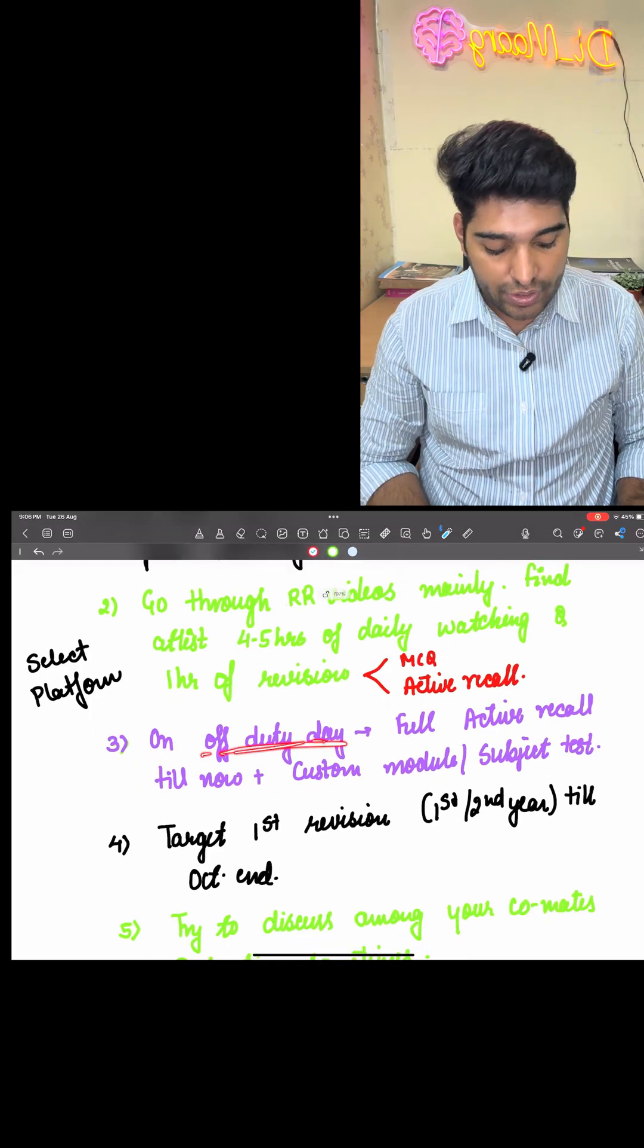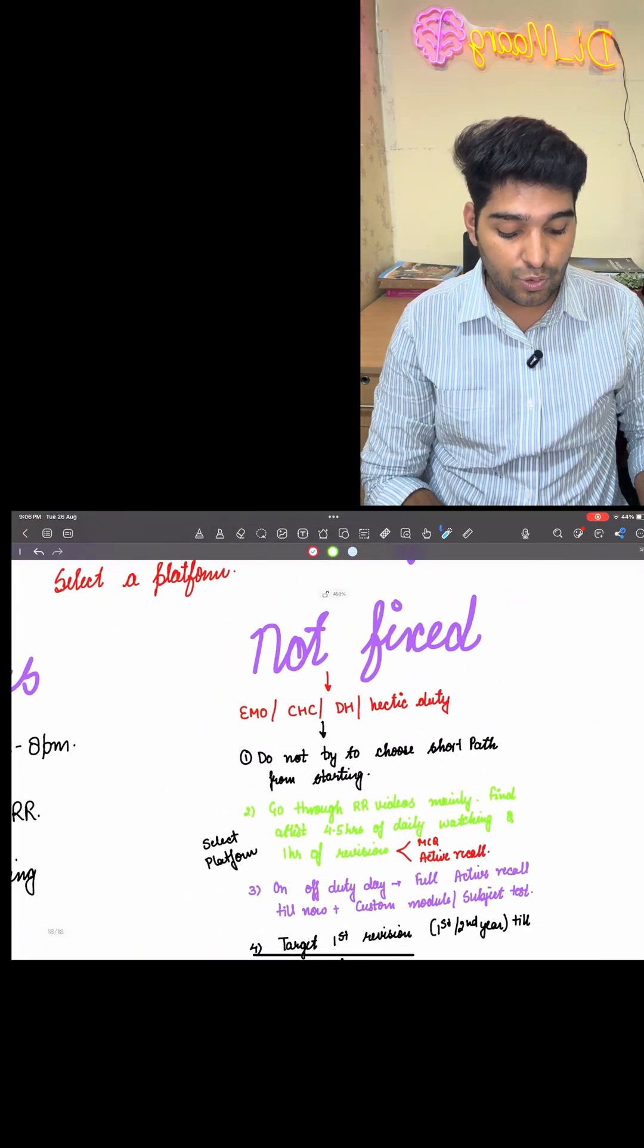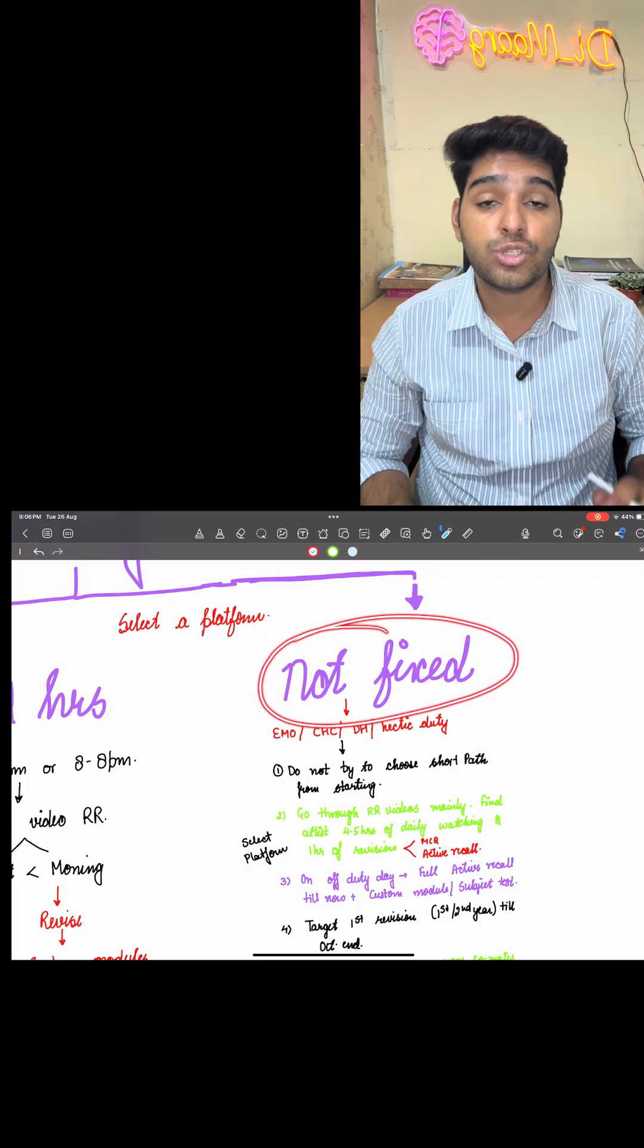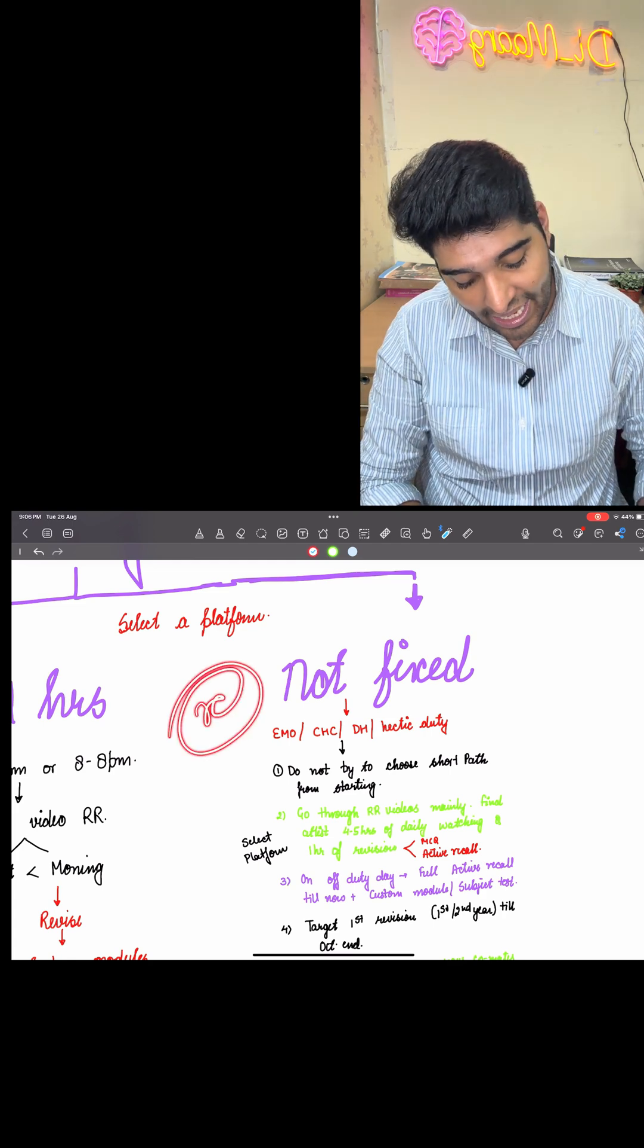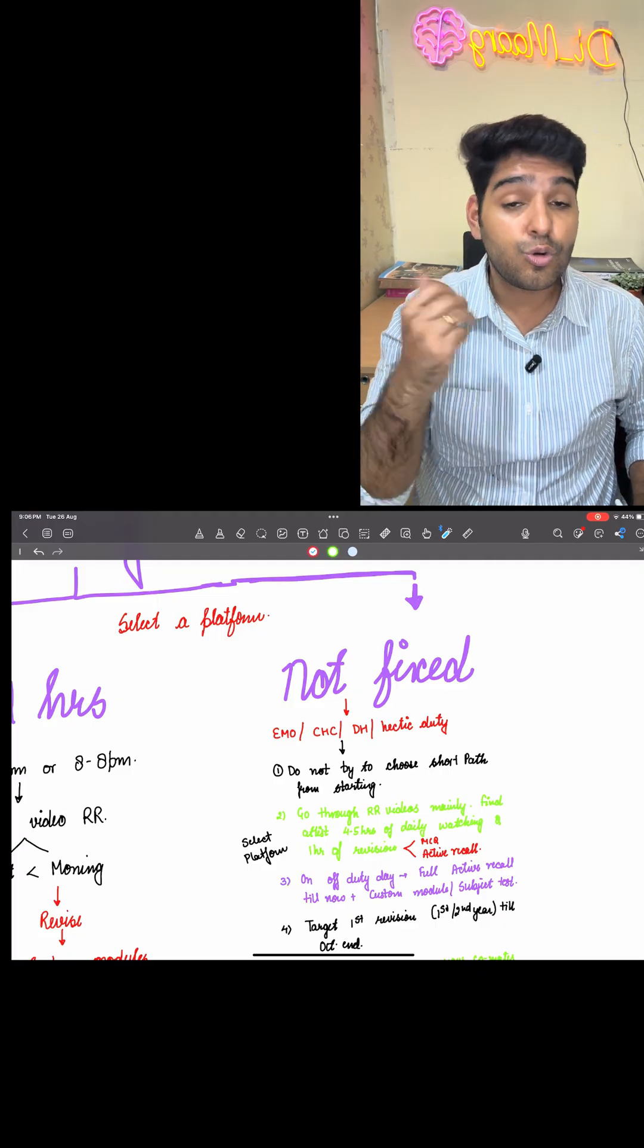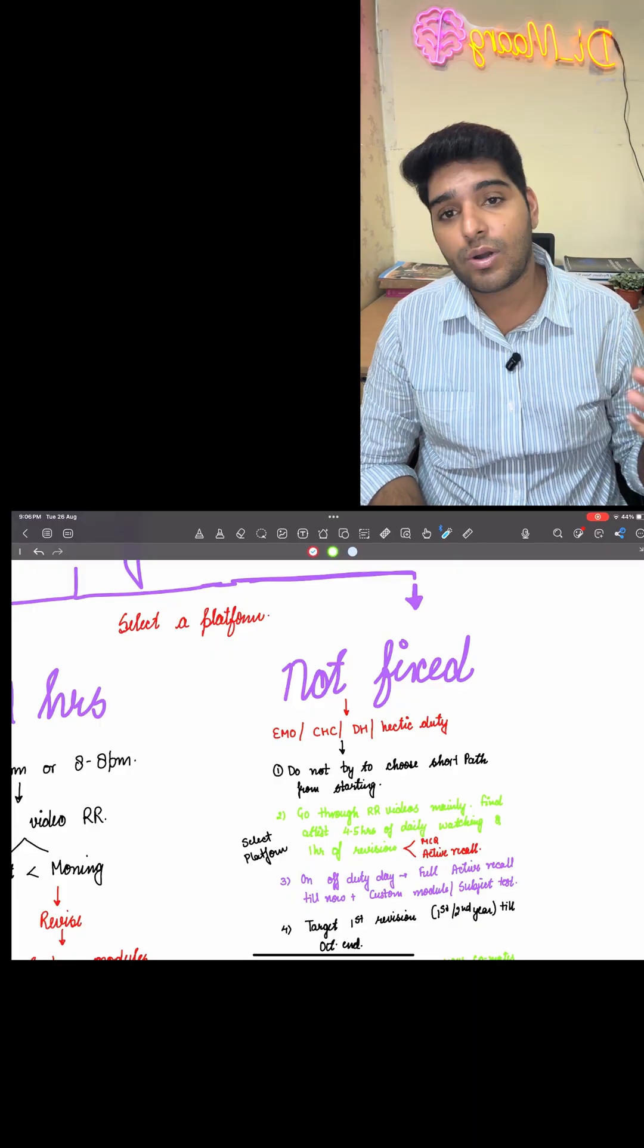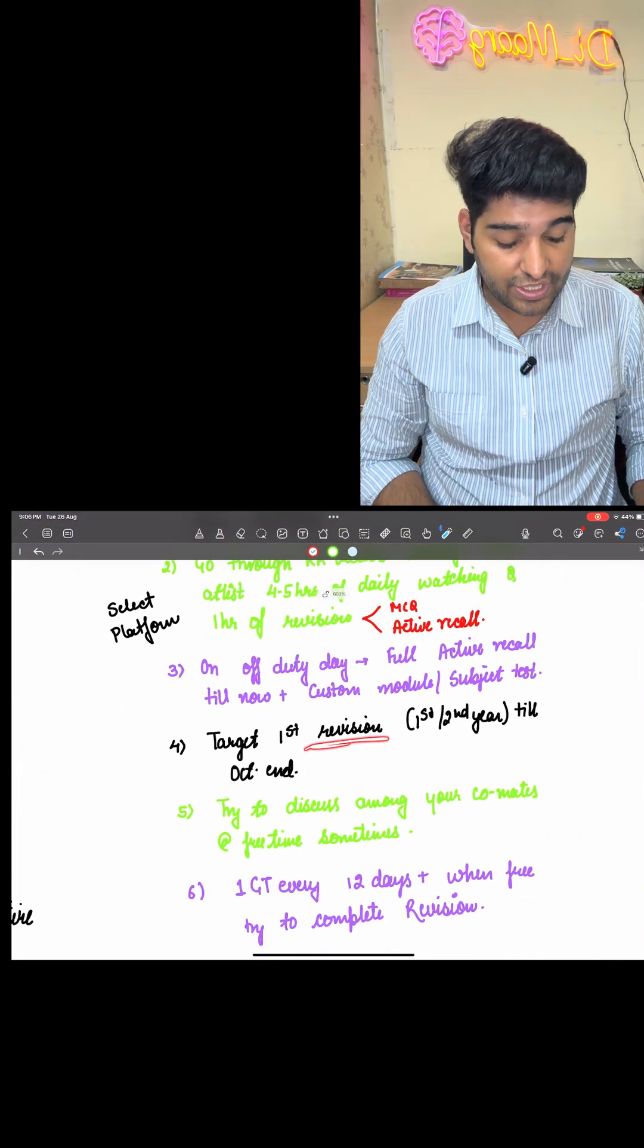Four to five hours of daily watching of the video should be done and one hour of revision must be done. It can be on the basis of MCQ or active recall. On the off duty day, again full active recall, as I told for the other fixed art duty people. Till now, whatever you have read, supplement with custom module and subject test. Of these three criteria of post internship, those whose duty is not fixed have to apply more pressure. If other people are applying X power, you have to have two X. Do not think of leaving the hope. Do not think of leaving the job at this point of time. Maybe in the last 15 days, you might take a leave so you can rejoin. But do not leave the job. You are a doctor now and you should earn money.